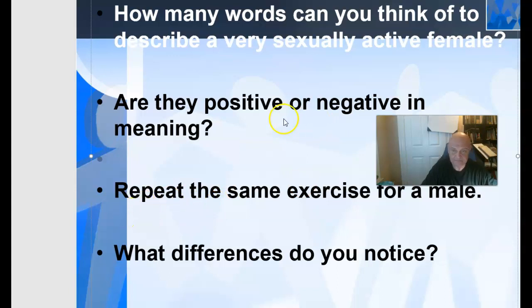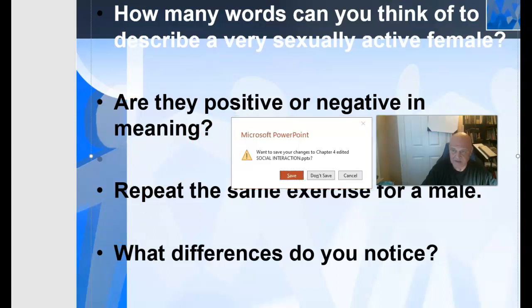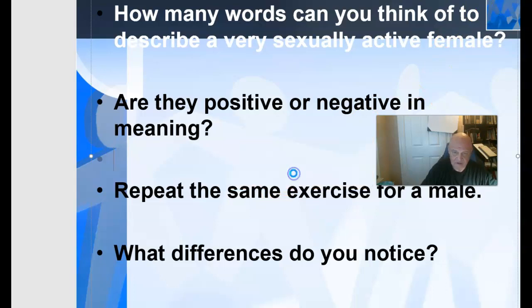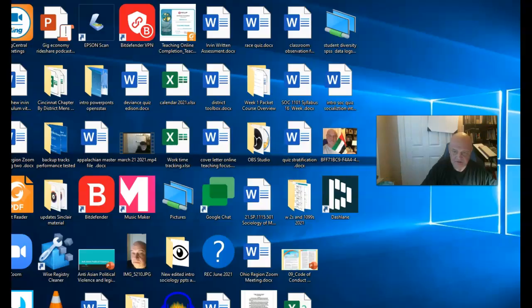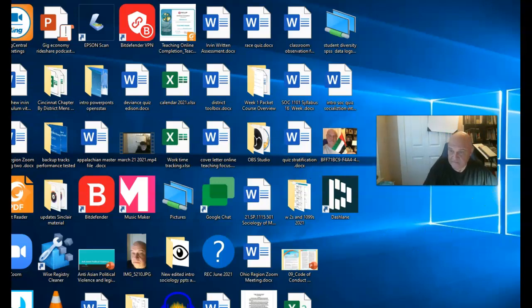This will wrap up our discussion of social interaction. Hopefully this will help you as we move into discussing groups.